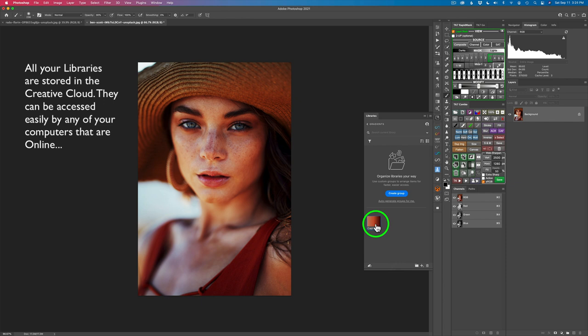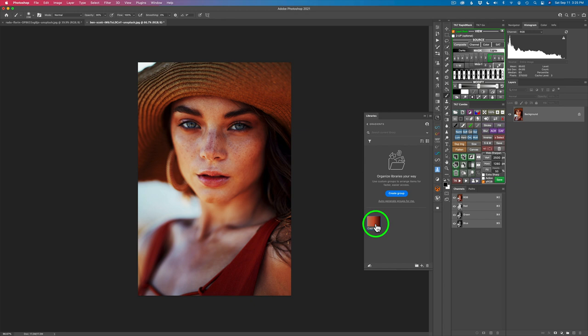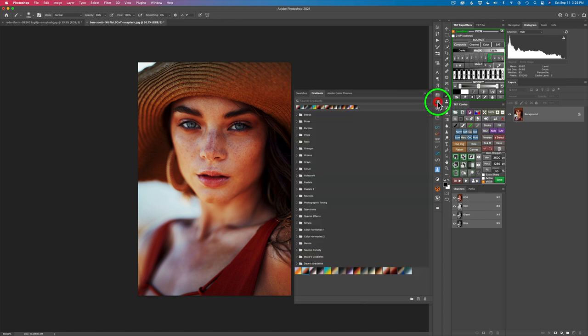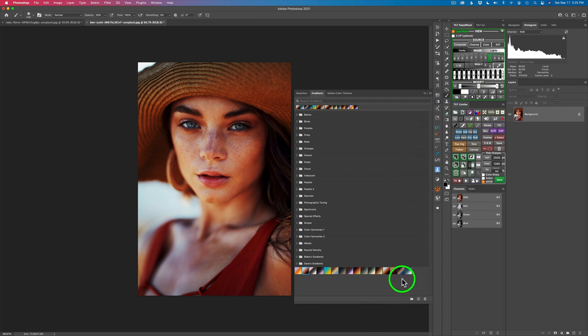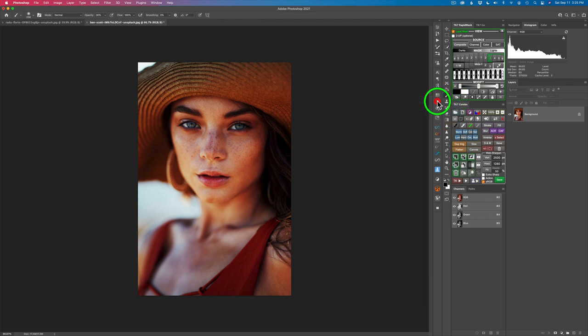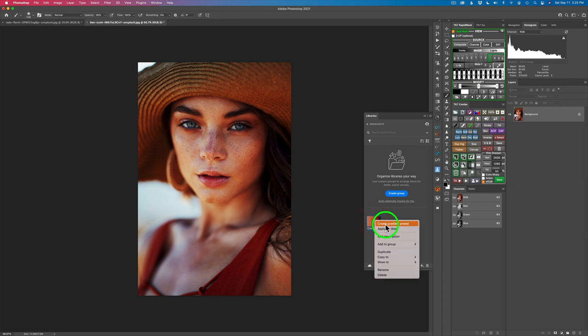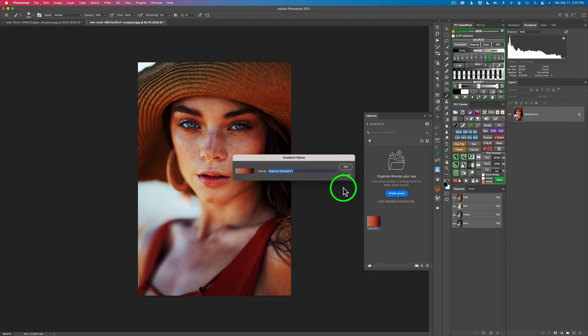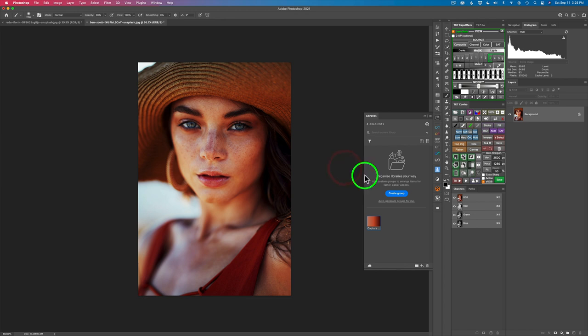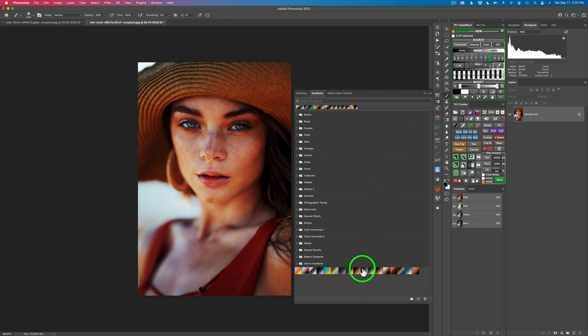Now you're not done yet. Follow me very carefully here, because what we want to do is add it to our gradients. See this icon right here? This is where all our gradients live inside of here. Now that gradient doesn't go in there by default. What you need to do is let's go back to my library. What you need to do is right click on here and see where it says create gradient preset. Click on that and it's going to let you give it a name. I'm just going to keep this name capture gradient one. You can give it any name you want and click okay.